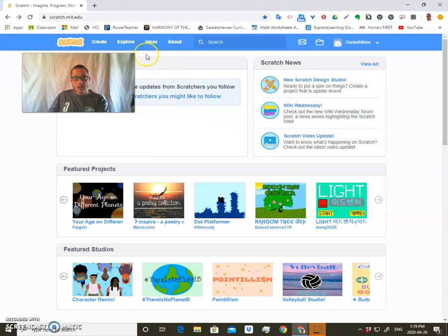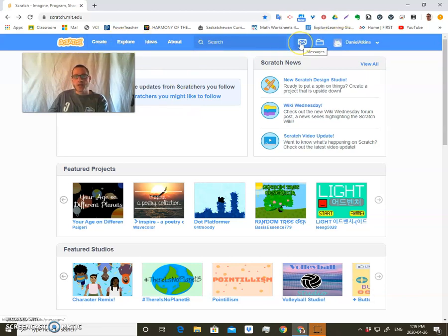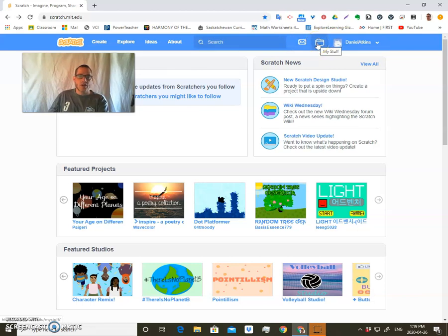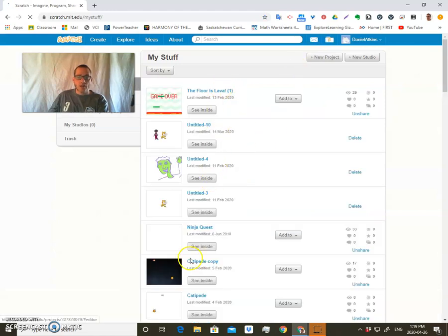So once you log in here, you're going to see at the top here it says Scratch. It says Create, Explore, Ideas, About, and so on. Also it has messages and also your folder, all your stuff. Once you do a whole bunch of programming, when you click on My Stuff, you'll have all your programs show up in here.